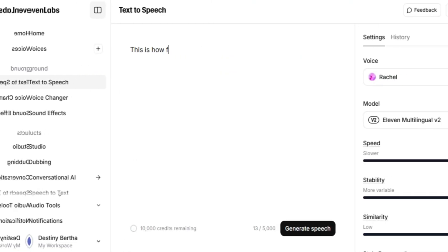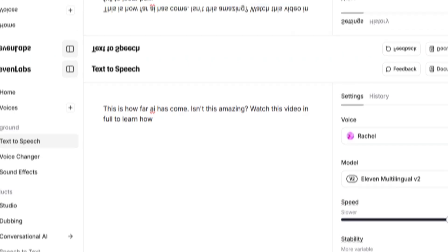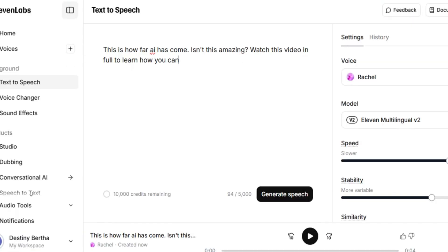The next step is to generate audio for our video, and you can do it in two ways. The first way is to record your own voice using a voice recorder — you can use the voice recorder that comes with an iPhone or any other phone. The other way is to use ElevenLabs, which is one of the best tools you can use to generate human-like voices. Once you're satisfied with the audio, we can move on to the next step.